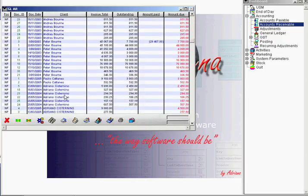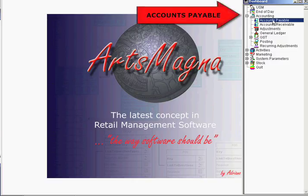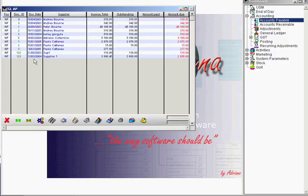To process an accounts payable, simply open the module. In this summary list, we view the document date, document number, supplier, invoice total, and the outstanding amount, which is the sum of all scheduled payments that should have been paid by today's date.